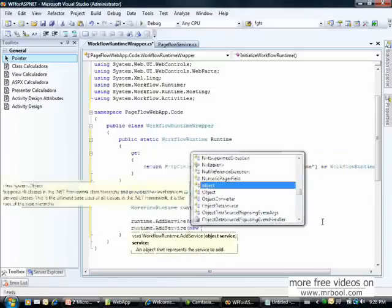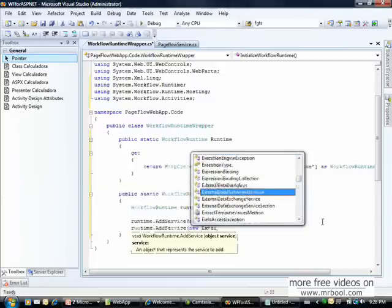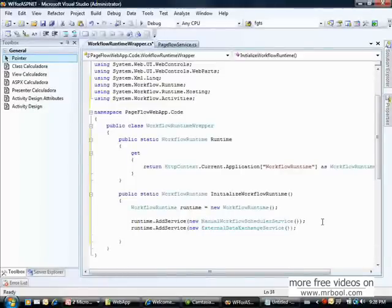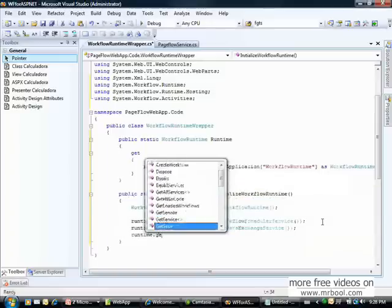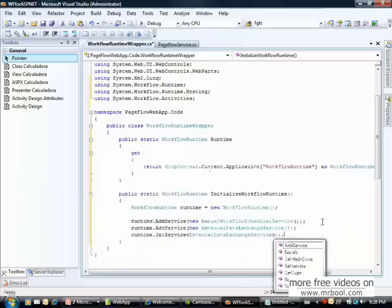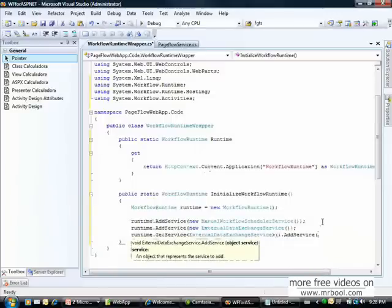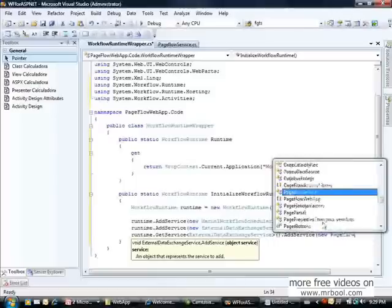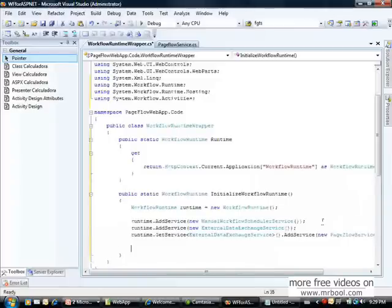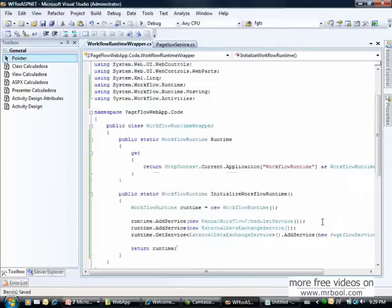Another service we have to create is one that enables communication between the web application and the workflow — the page flow service. We have now created a page flow service. To use it, we add this service, and this service will manage our page flow service.